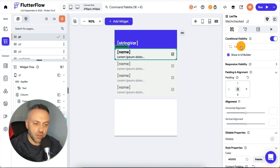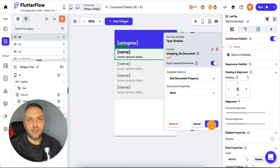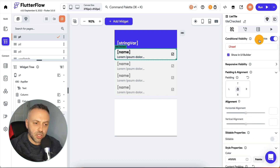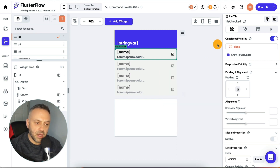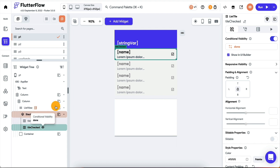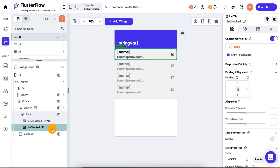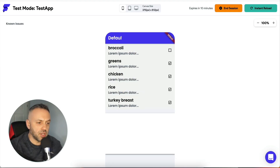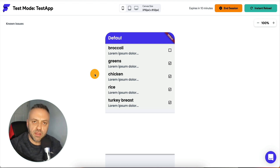For the 'unchecked' tile, enable conditional visibility, go to shopping list, select 'done', but check 'opposite' — because unchecked means done is false. For the 'checked' tile, enable conditional visibility, choose 'done', and leave it as is. So only one of these will ever show since they're opposites. Run the app — everything is checked except broccoli, which shows done as false. This is a very powerful method to display various widgets depending on particular conditions.